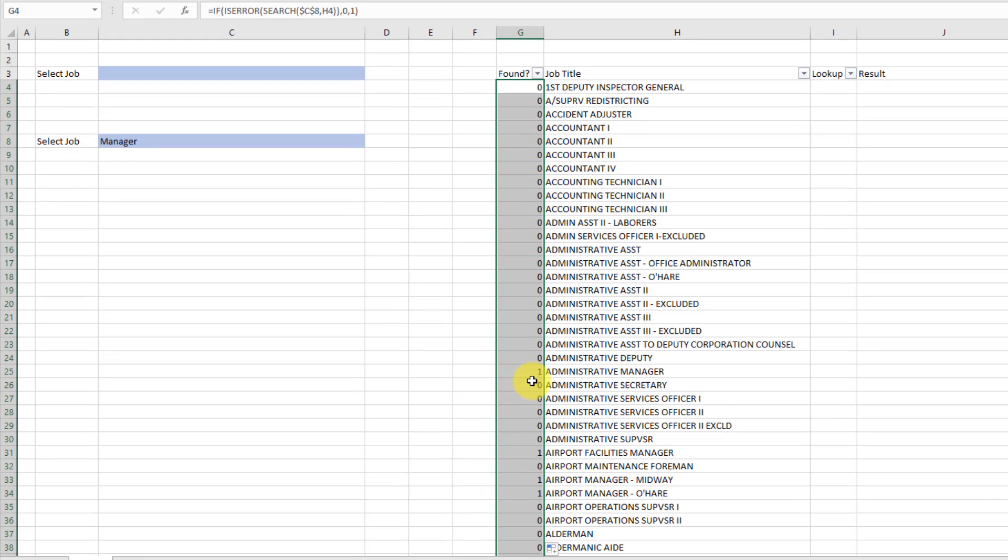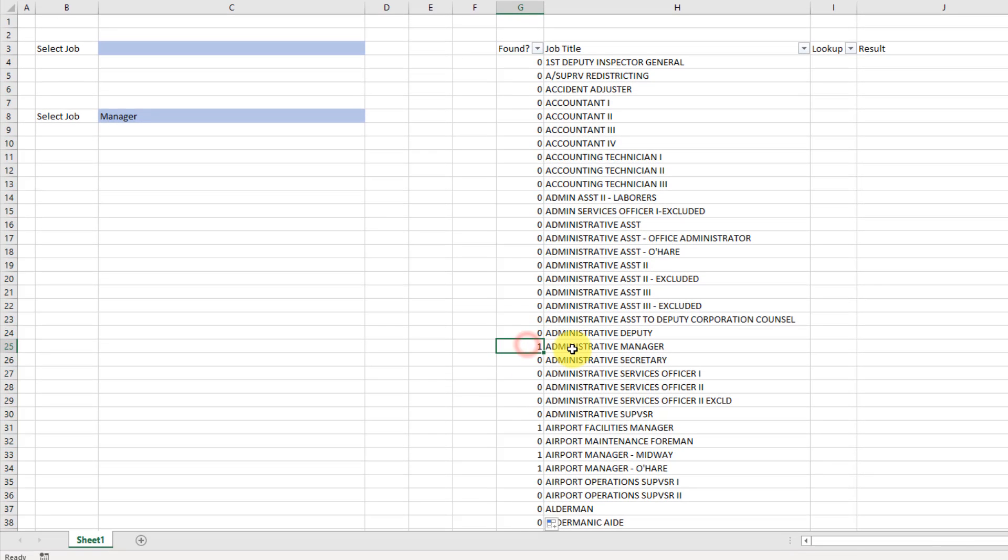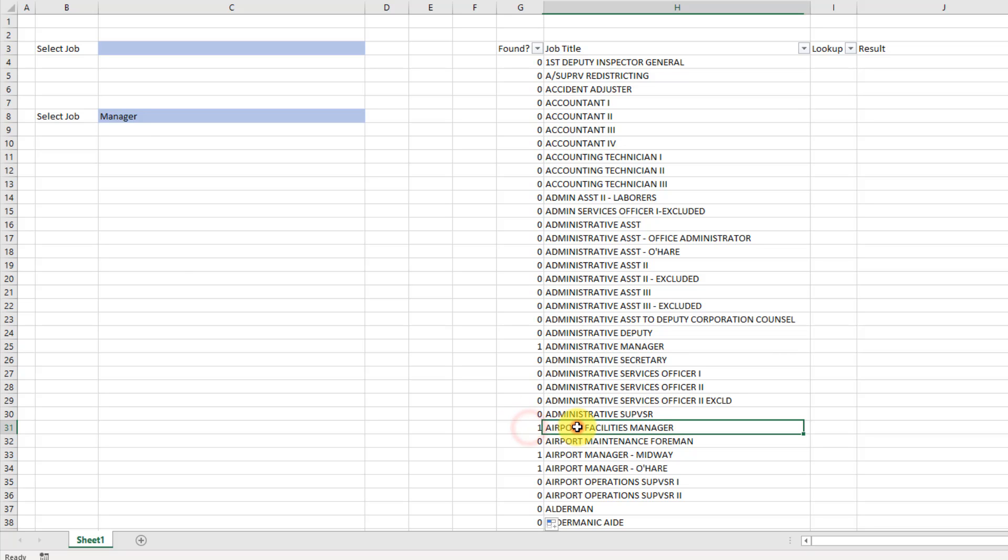And now I've just got a 1 whenever I've got manager there. So you can see here a couple examples and then 0 everywhere else wherever I don't have manager in that string.